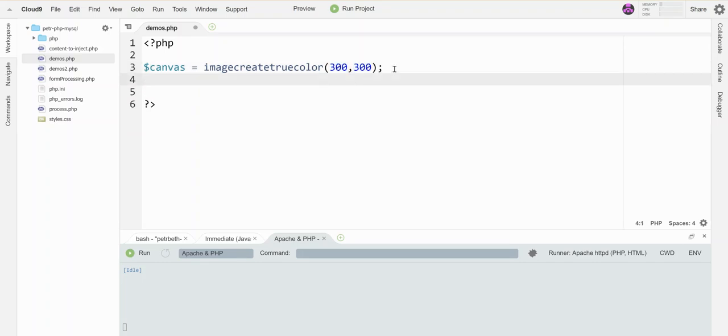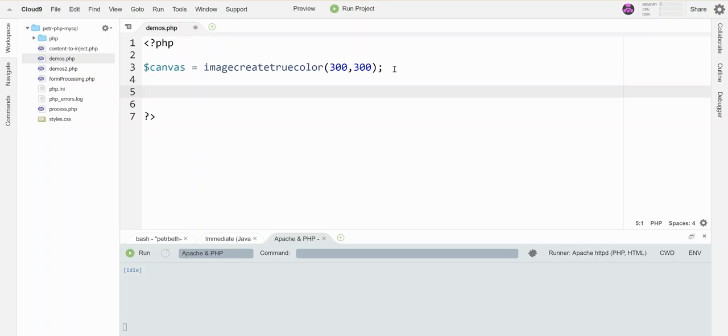So when I have the canvas, now I have to do what's called allocating some colors. I actually have to sort of think of it as mixing your paint. So you have to mix your paints before you can draw with them. So I'm again going to choose some names for my variables. I'm just going to call them the color names that they represent. So I'm going to make a white.